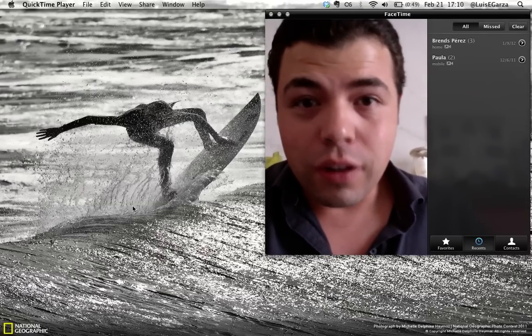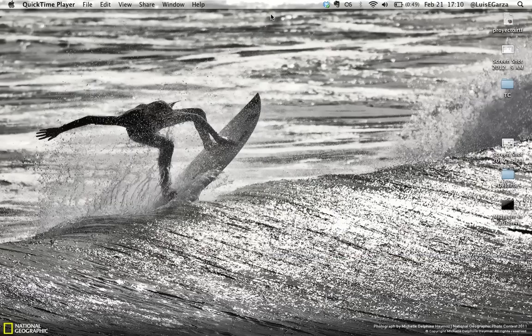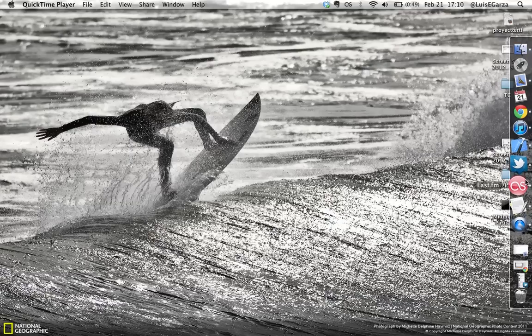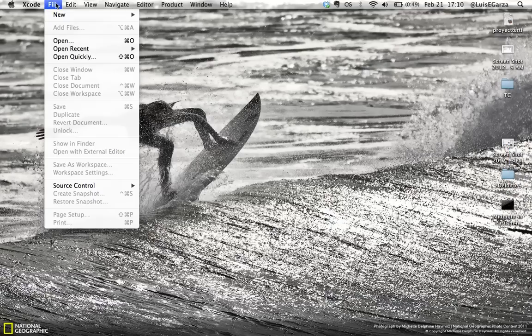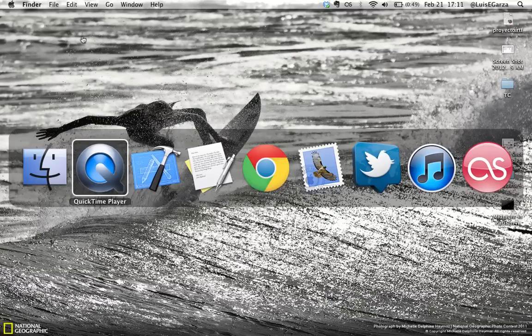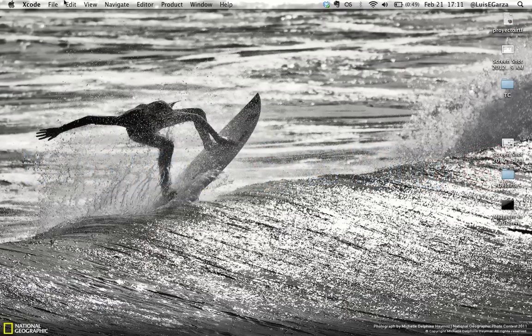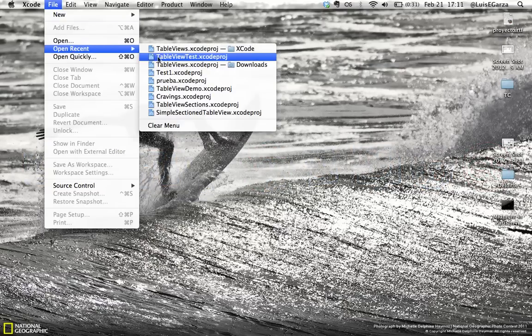Let's get our hands on it and hope it helps. So first thing we're going to do, we're going to open Xcode and we're going to open our table views project from the last time. So okay, Xcode. It was table views.